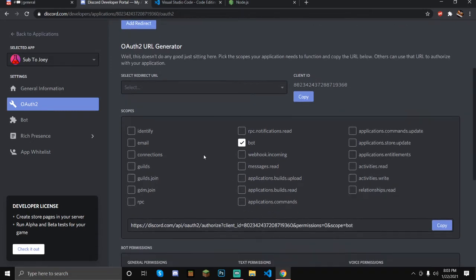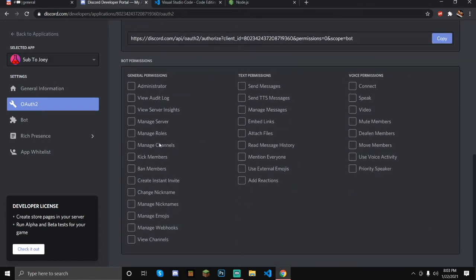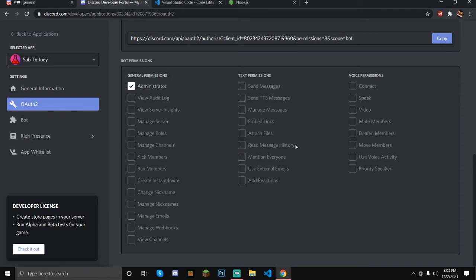What we're going to do is click on Bot and give it the permission for Administrator. If yours is a public bot, I would recommend only selecting certain things that you need, because Administrator will literally give you every single permission.